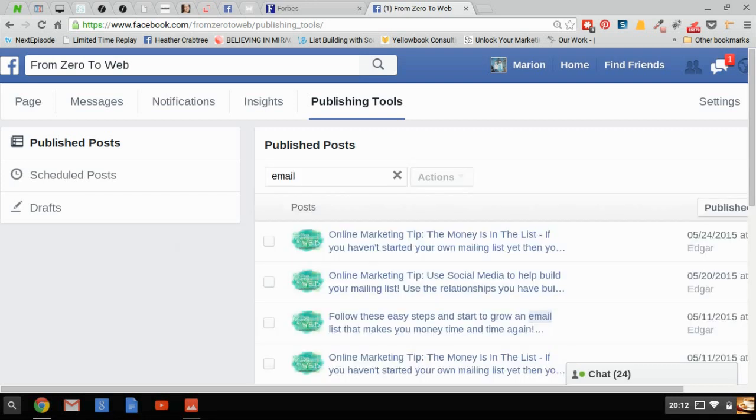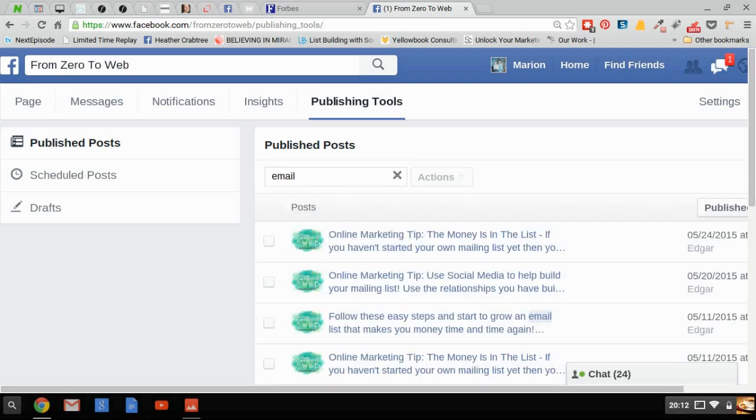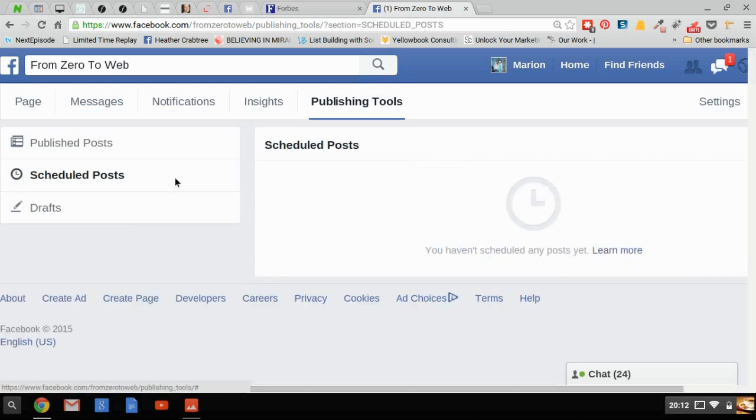Now it's a relatively new feature, so it has this actions button here, which makes me think there's going to be a lot more to come. But we can't access that yet—it's all grayed out. If you schedule your posts using Facebook, you could check it here.